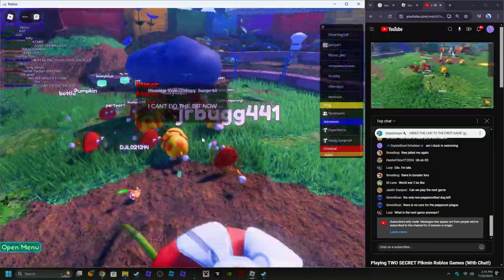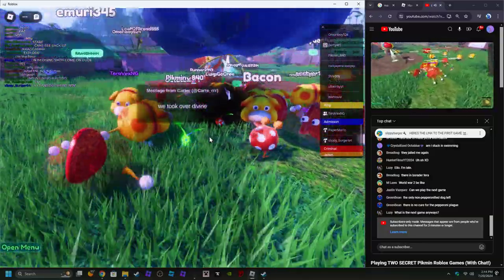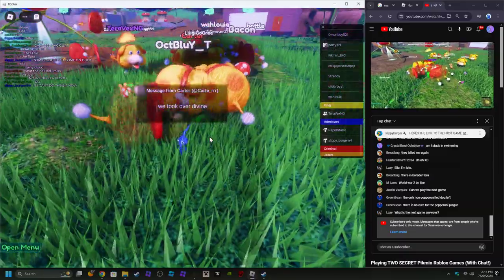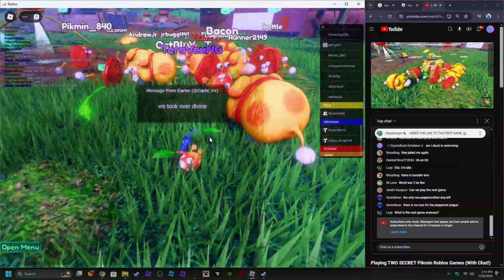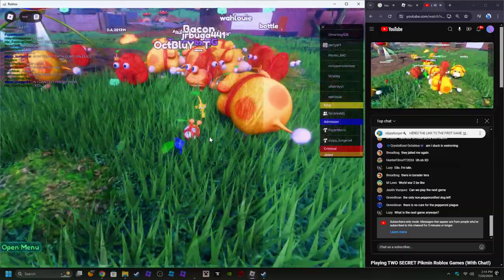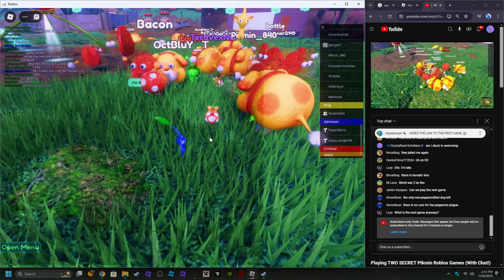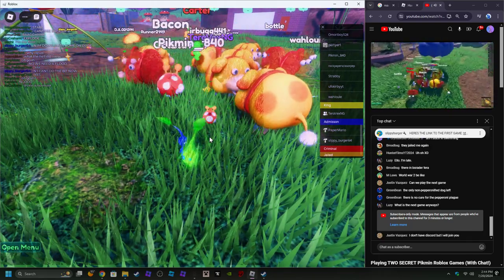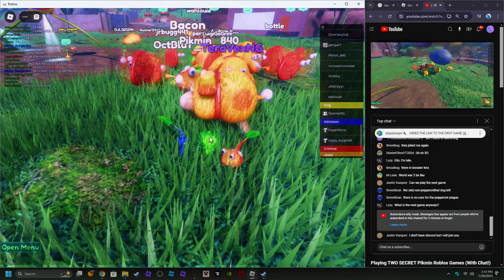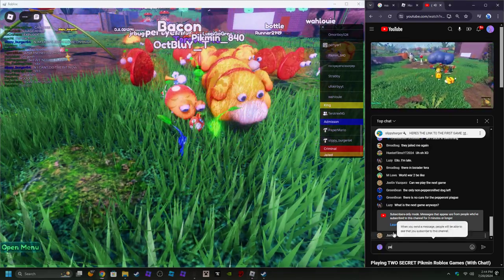Wait, did they? Pepperoni lore? We're getting pepperoni lore? What the? It's a cloud.